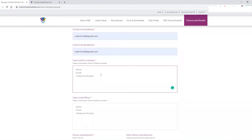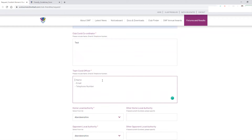You should then put in your club COVID coordinator, and you need to include their name, email and telephone number. In this example because it's a test club I'm just going to put 'test', but you should include all the relevant information. You should also put down the team COVID officer — that's the person who is the COVID officer for the team and will attend this match as part of their official role.